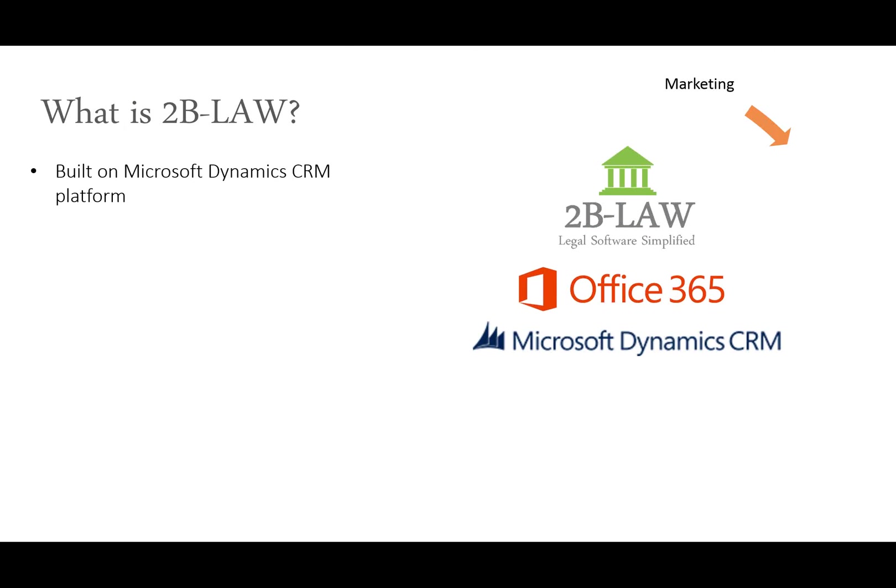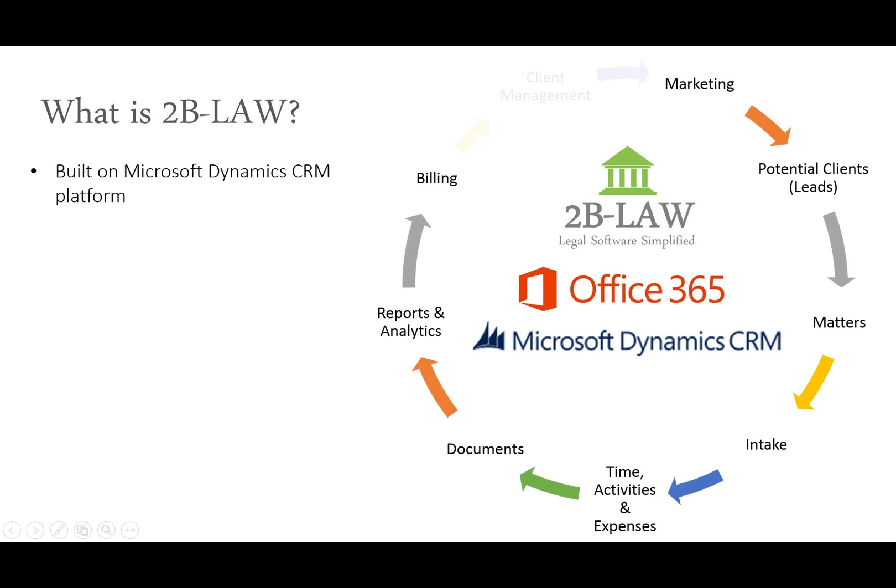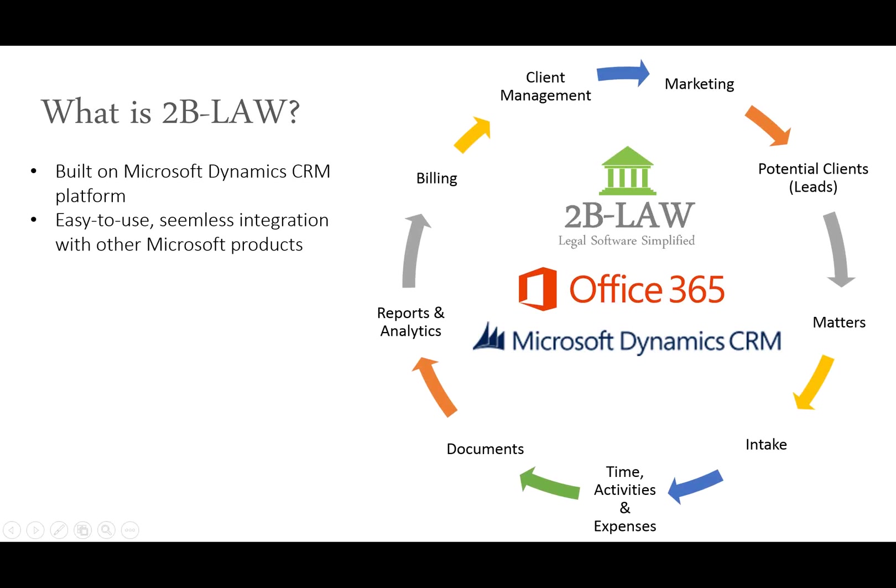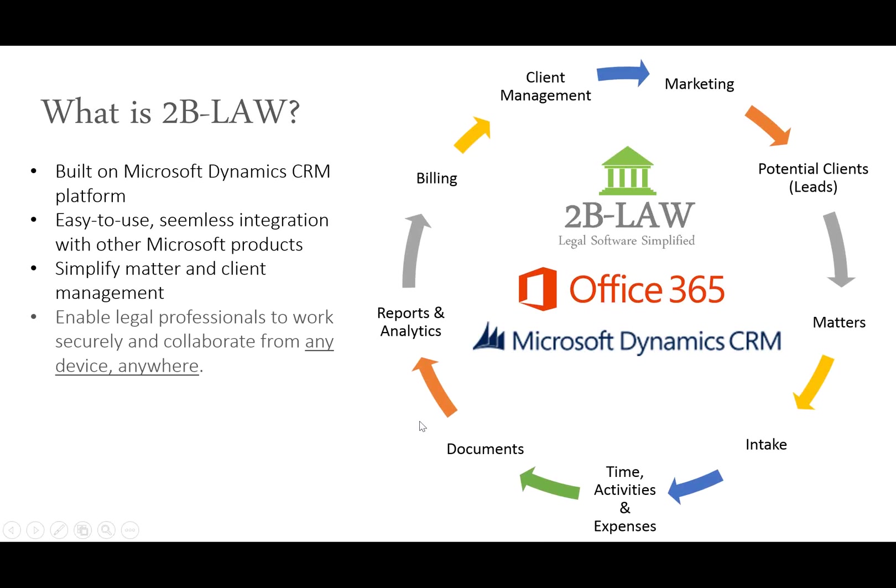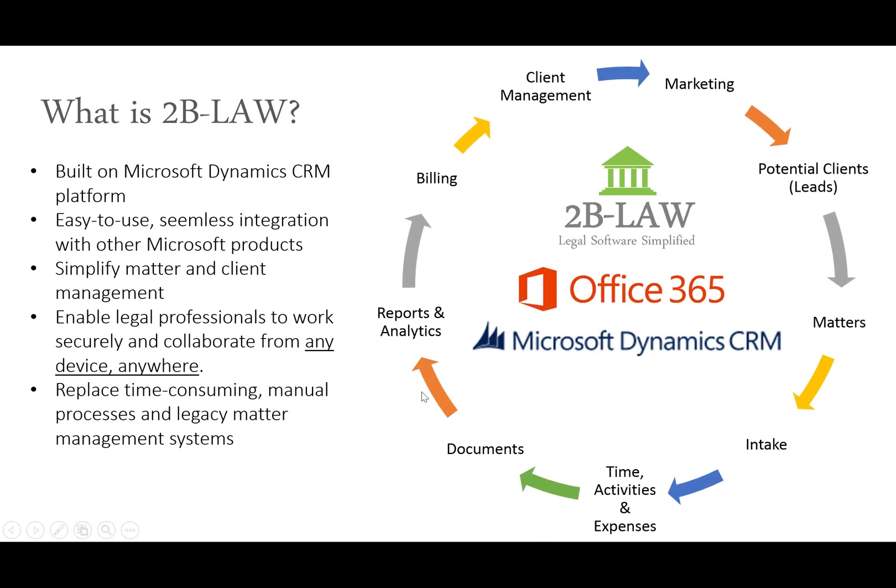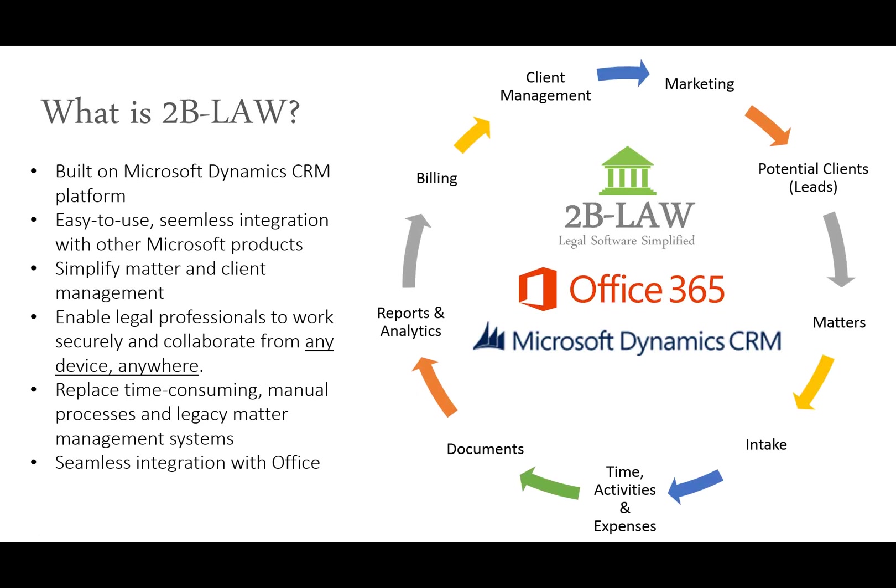Well, 2B Law is built on the Microsoft Dynamics CRM platform, and it is a solution to store all the information about your important client matters and potential clients for a law firm or a legal department perhaps of a larger organization. It's easy to use. It has seamless integration with other Microsoft products such as Office 365 and also SharePoint. We really tried to just simplify matter and client management, and there are lots of mobile options as well. In fact, I'll show you a screenshot here in just a minute. But it enables professionals to work on documents and records from any device anywhere, as long as they have an Internet connection. And we're helping to replace some time-consuming, clunky manual processes of legacy matter systems, some of which have not changed in many years and are not very customizable like the Dynamics CRM platform.